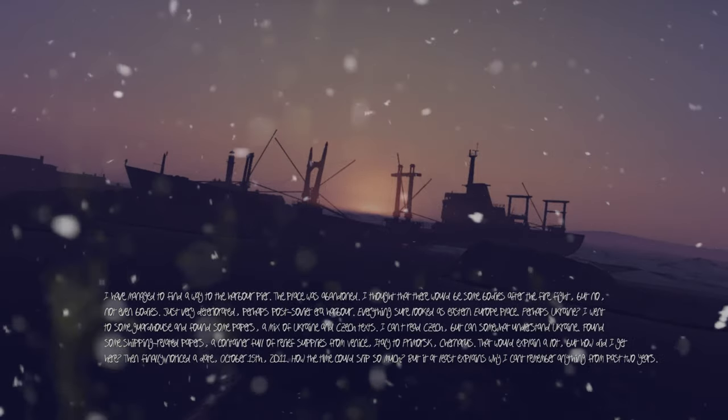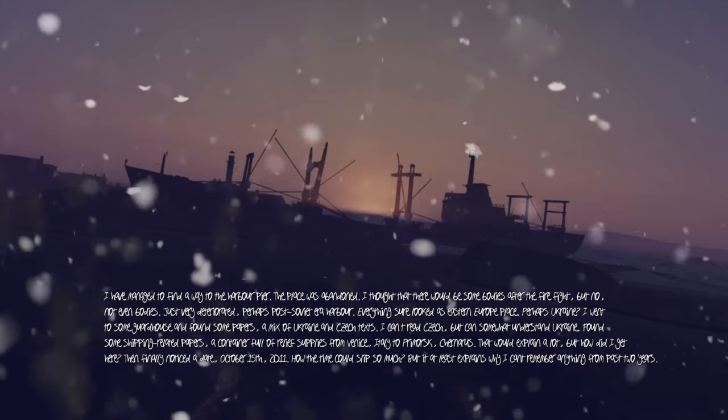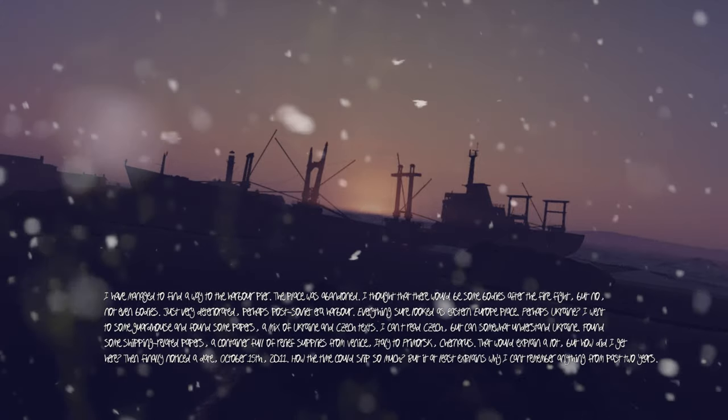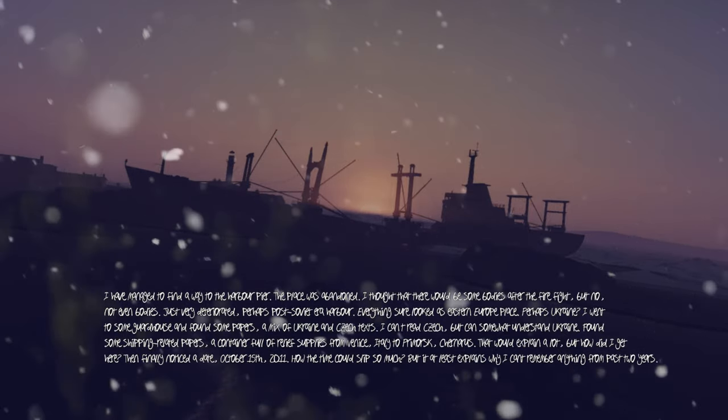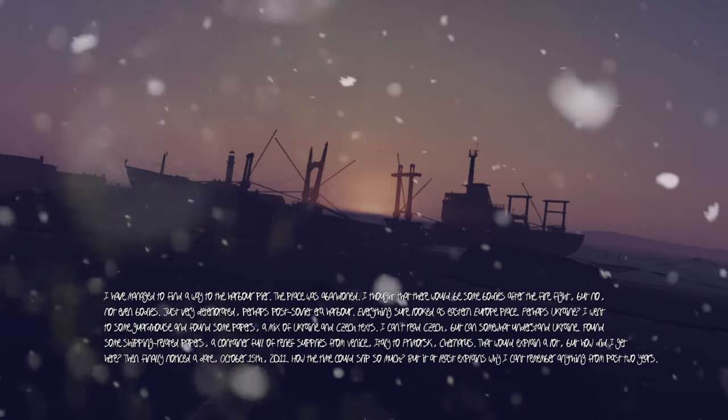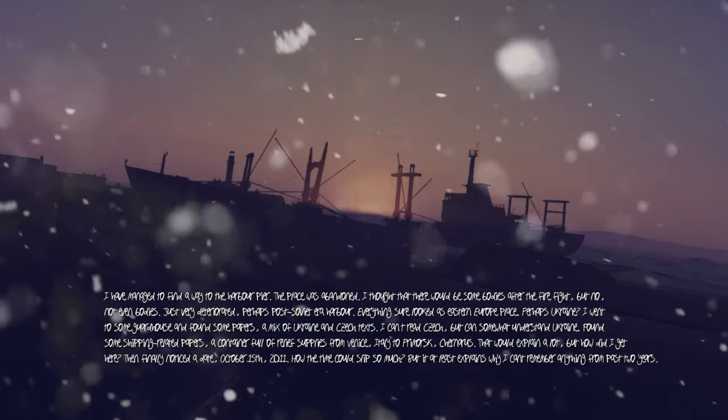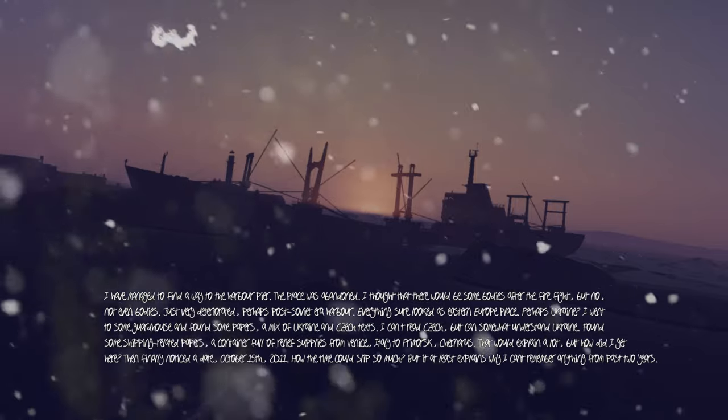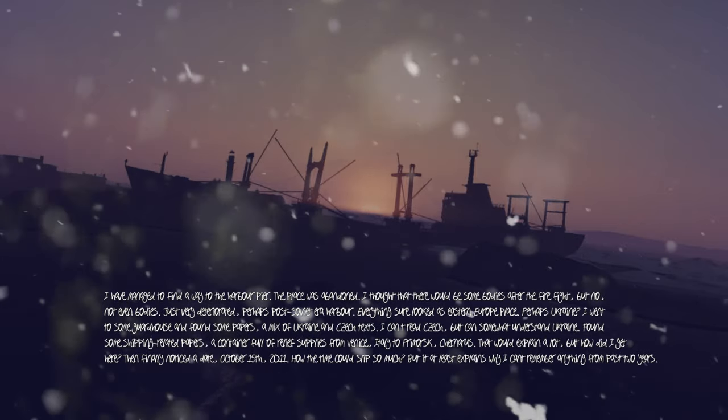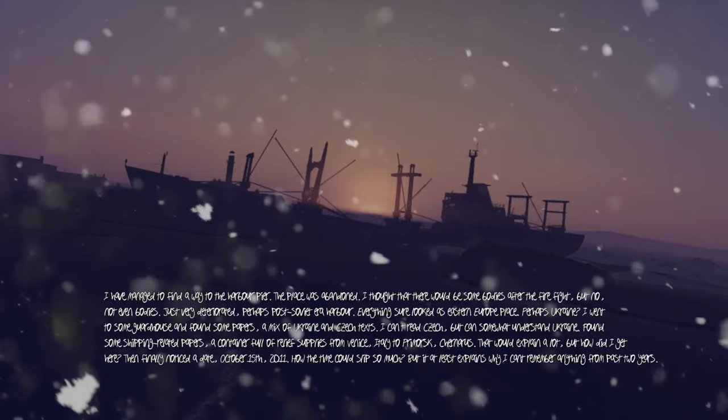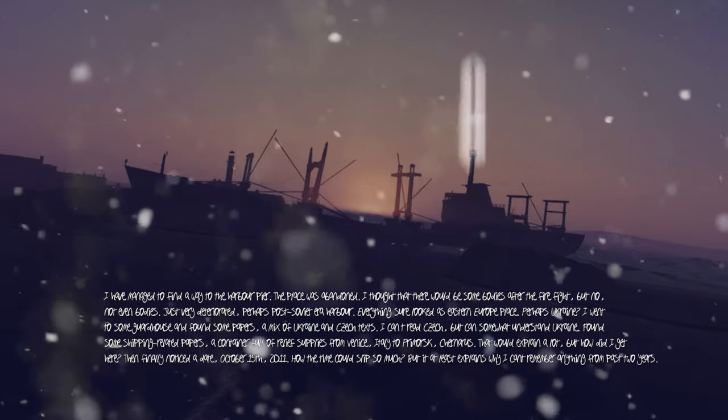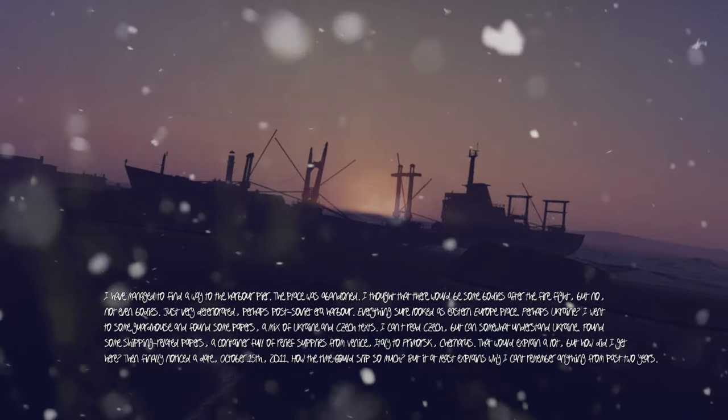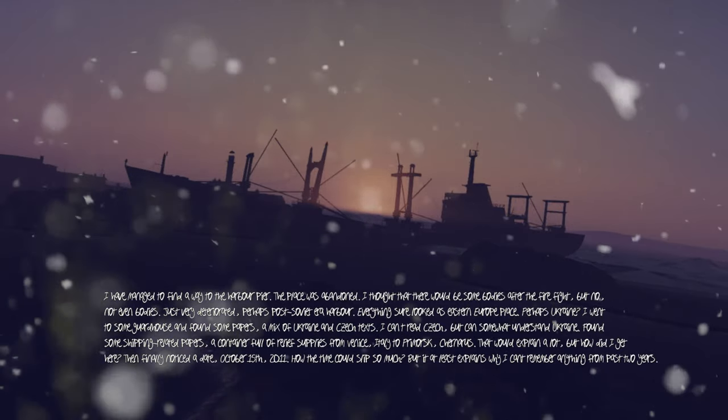I have managed to find a way to the harbor pier. The place was abandoned. I thought that there would be some bodies after the firefight, but no, not even bodies. Just very deteriorated, perhaps post-Soviet era harbor. Everything looked as well as Eastern Europe place, perhaps Ukraine.